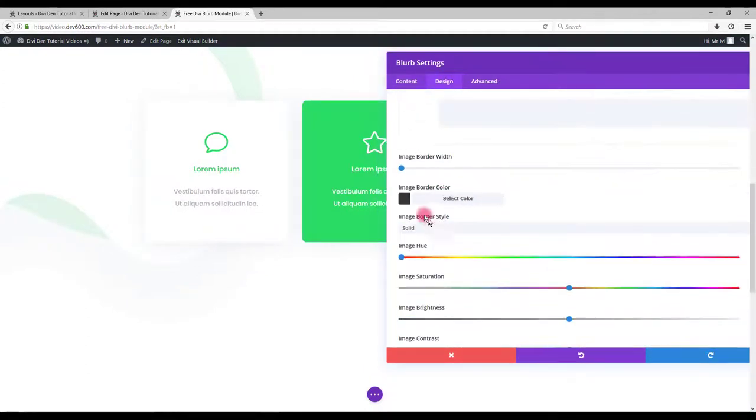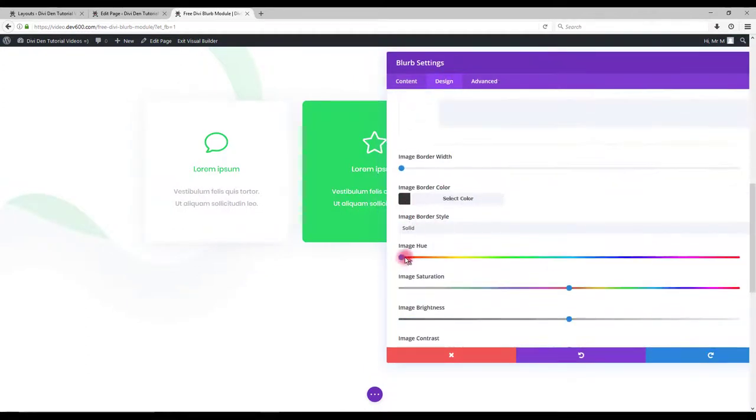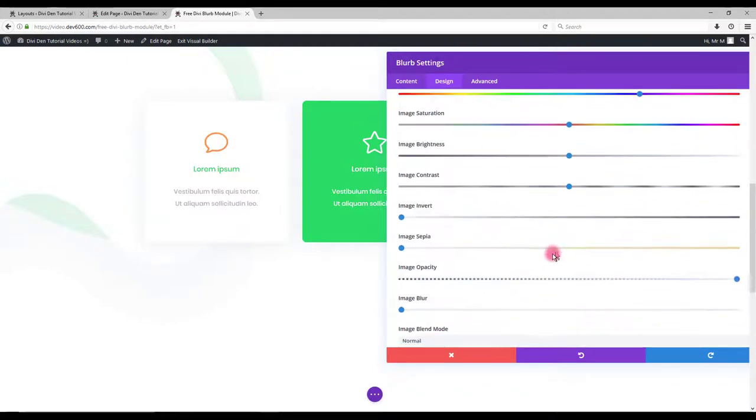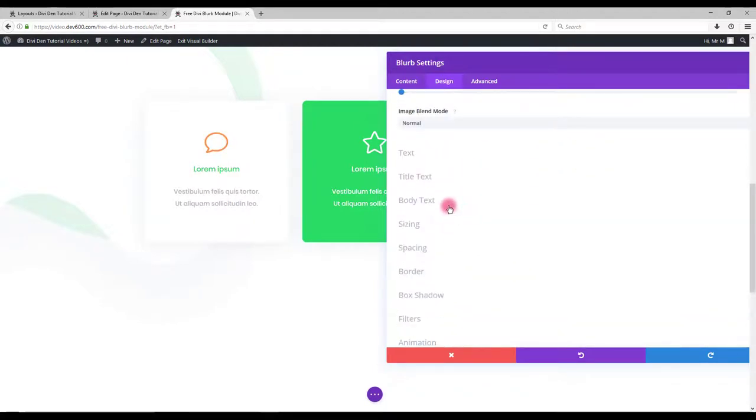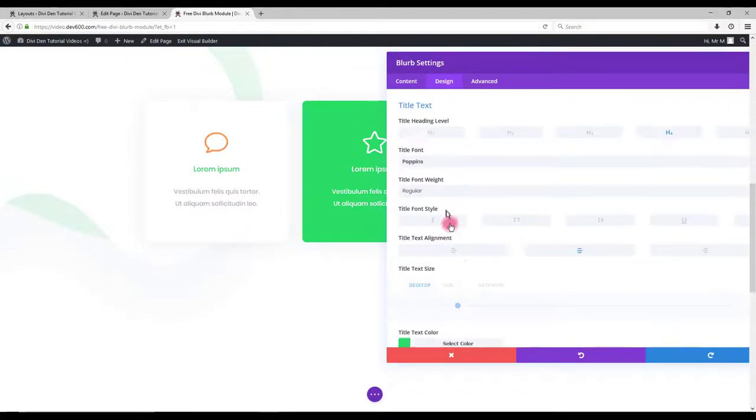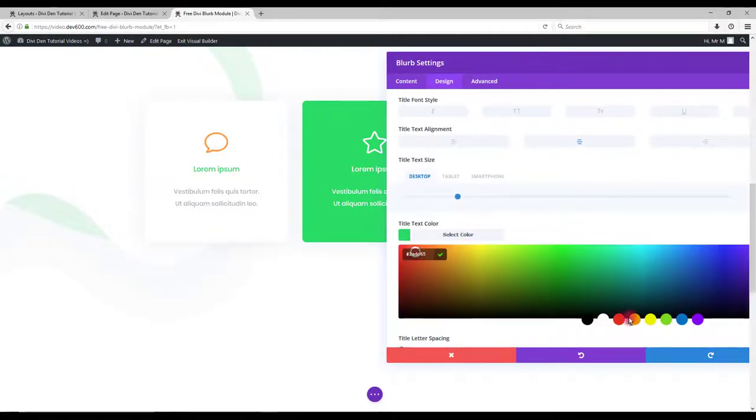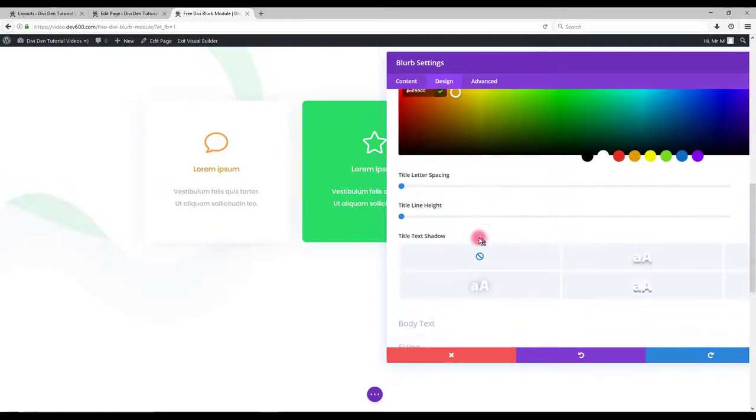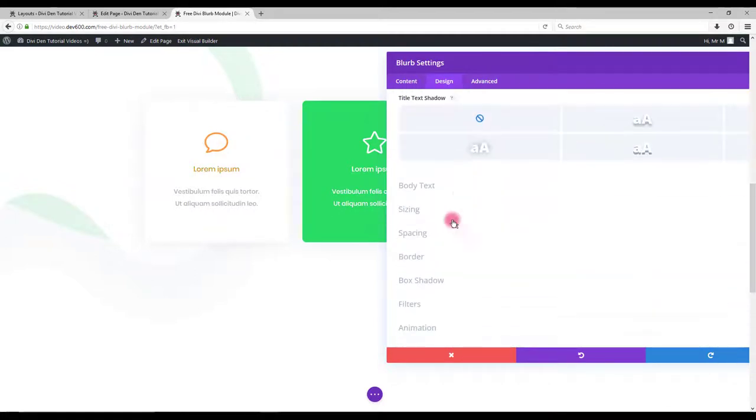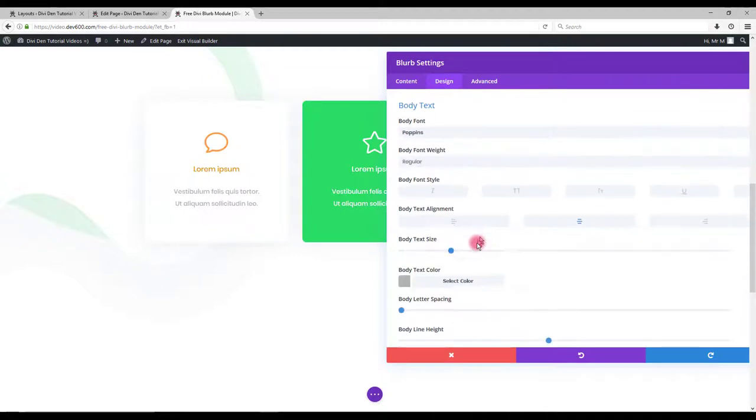Image and icon options. You can select any other color you would like. Also title text color. And of course body text color.